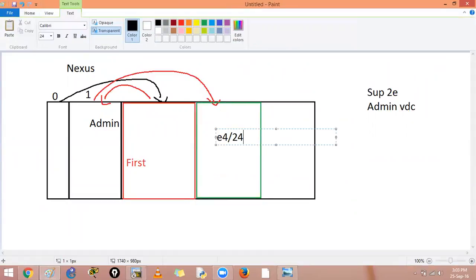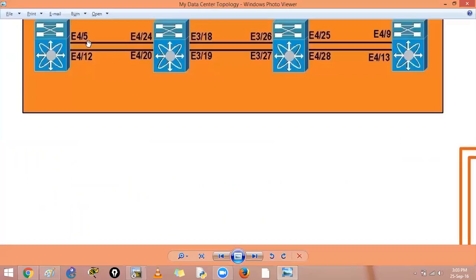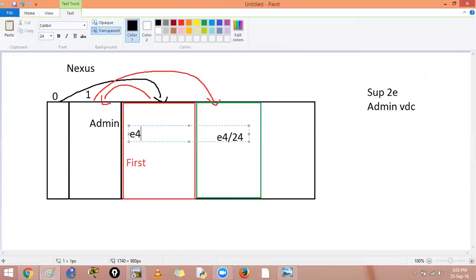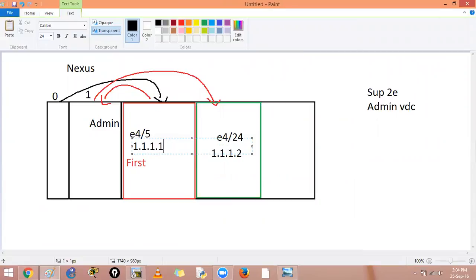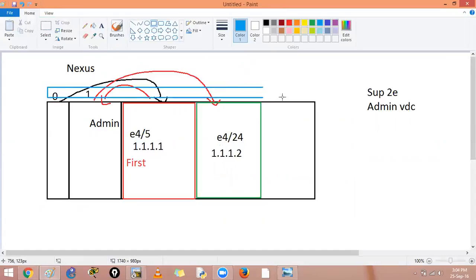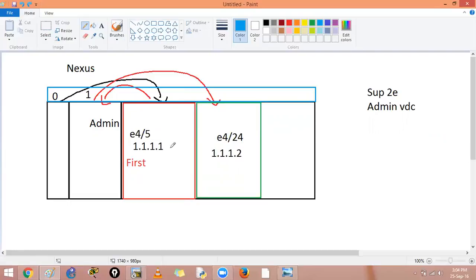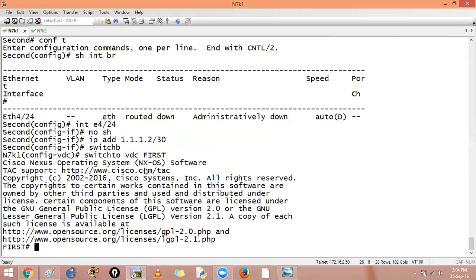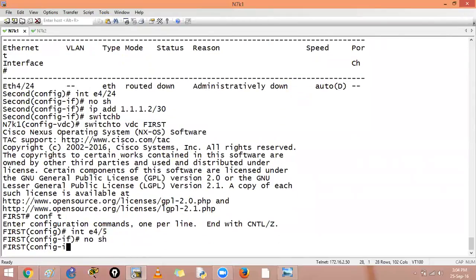So this VDC has e4 slash 24 and this VDC has 4 slash 5. I will give an IP address. I gave it 1.1.1.2, I will give him 1.1.1.1. So how are we going inside? We are using the management plane. For example, if you say this is the way, so I am going across this VDC from here, here, here. I cannot switch from here to here because it is not allowed. And if you want to have communication between two VDCs, you need to use a physical cable and that is what we are doing. So let's go back to the first VDC. Let's go in here, configure terminal, interface e4 slash 5, no shut, IP address 1.1.1.1 slash 30.